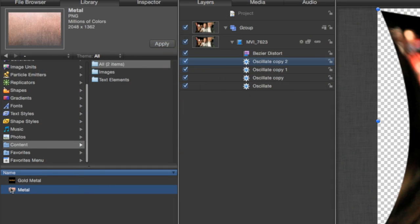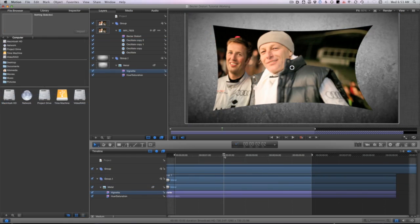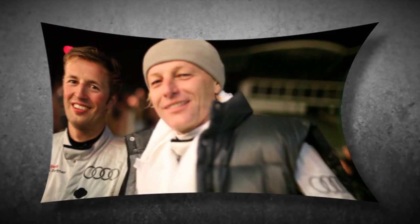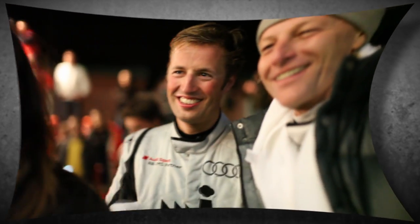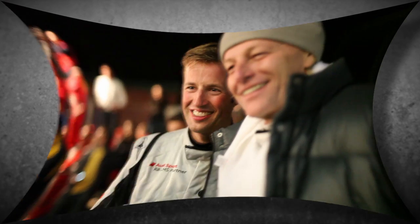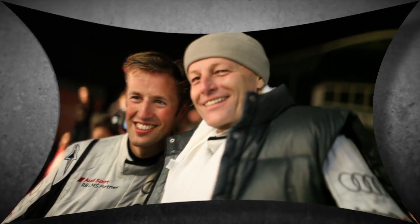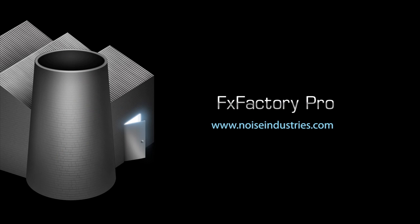I'll composite it onto a nice background and we're done. Bezier Distort adds another great tool to your bag of video tricks. It is included in the FX Factory Pro set of plugins. FX Factory offers a huge selection of filters, transitions, and generators. And if you don't have them yet, go try them out at noiseindustries.com.